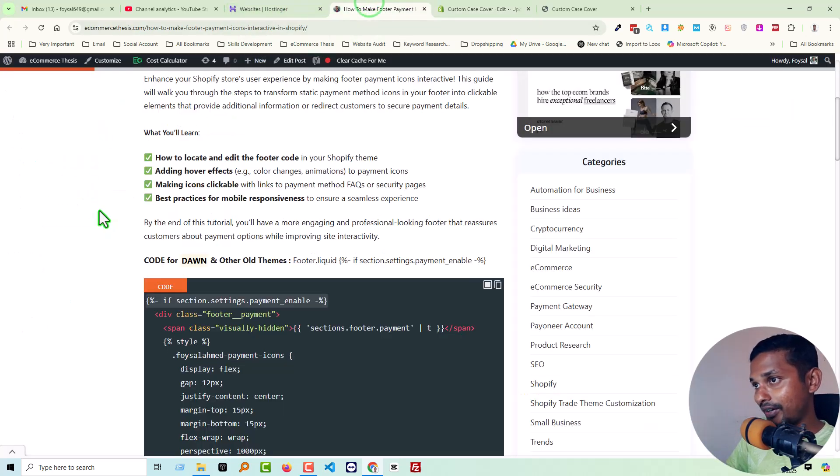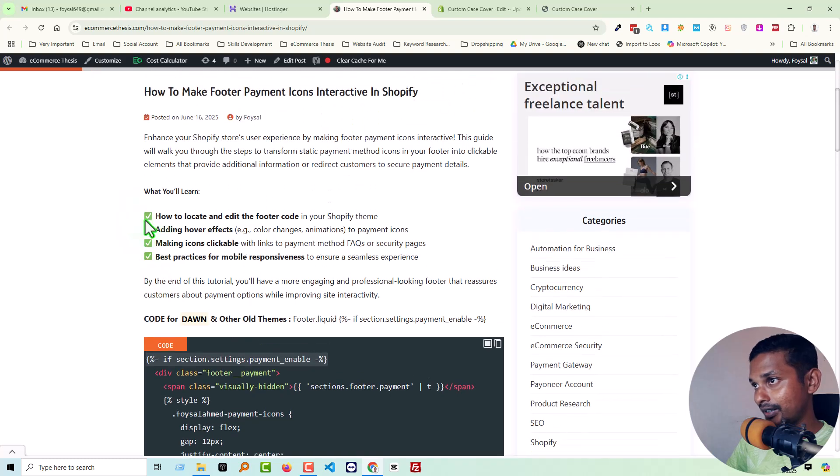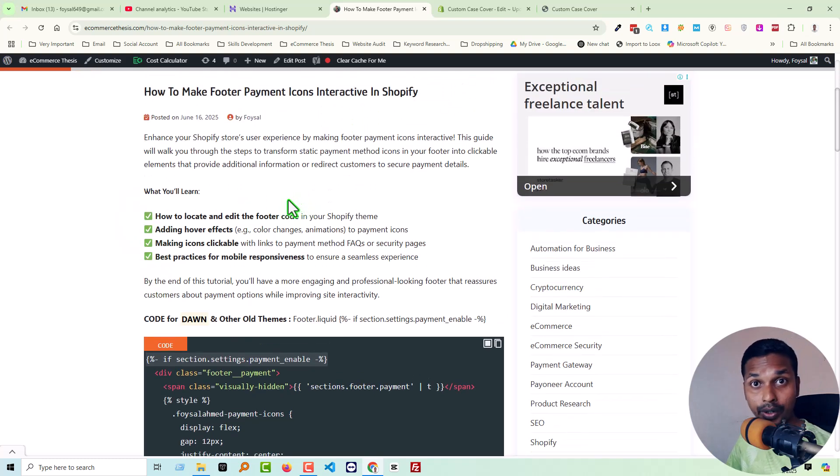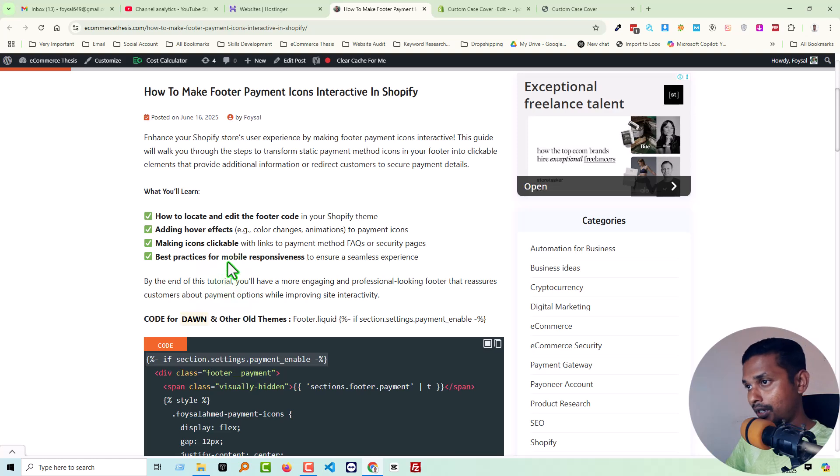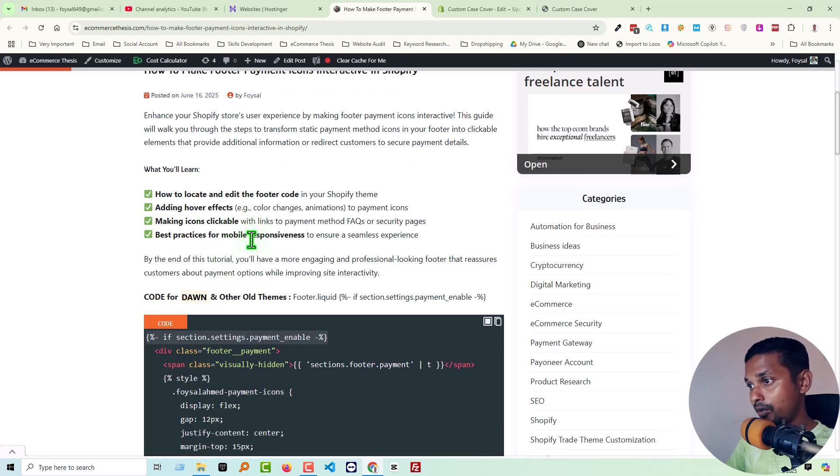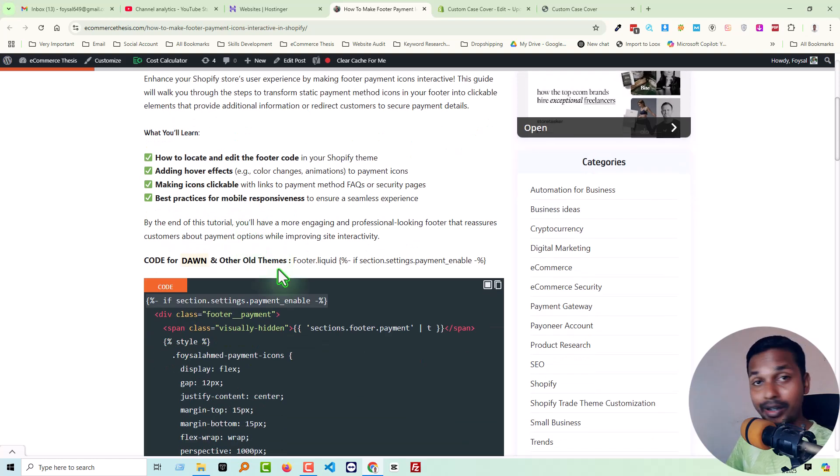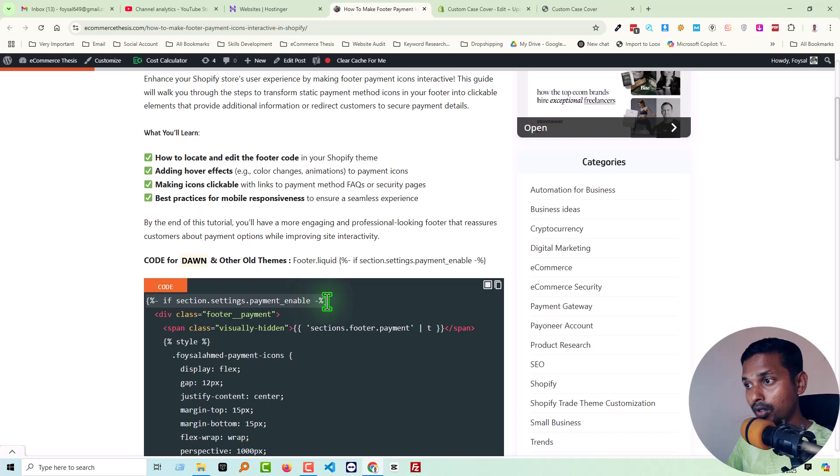Okay, then check out the description of this video. You will find a link - basically this article link that I have published on my website, Ecommerce Thesis. Here you will get all the ready code snippets. You don't have to write any single code. So first of all, copy this line of code.